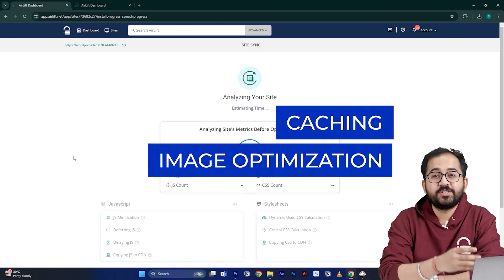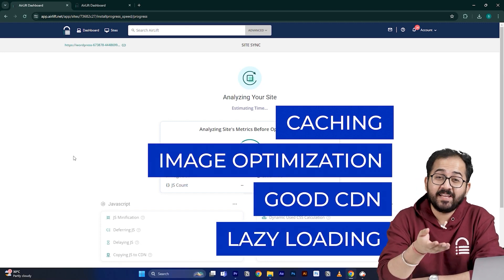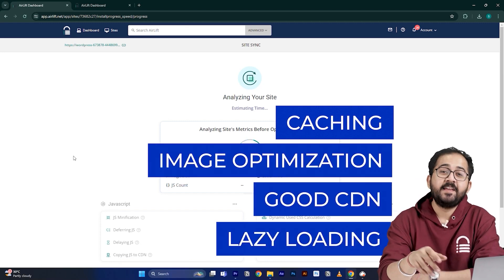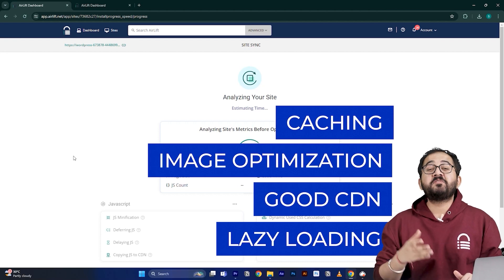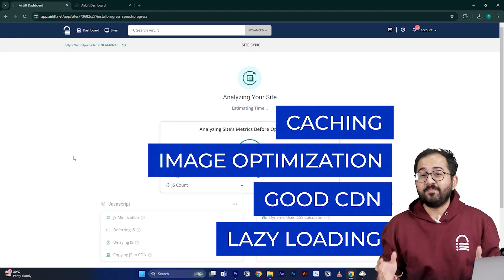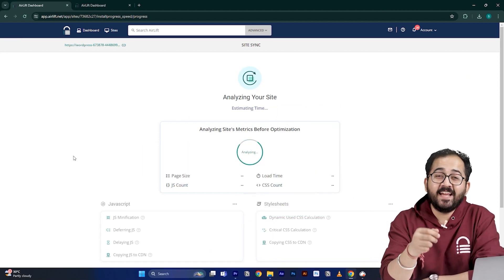Airlift does everything that your site needs for a 90 plus score like caching, image optimization, a good CDN, lazy loading, and everything else. That's why you don't need to use multiple plugins for performance anymore. Just Airlift is enough.